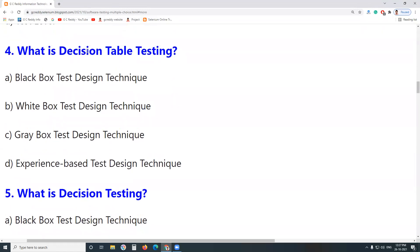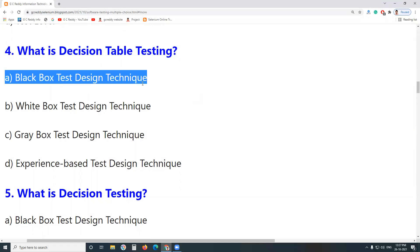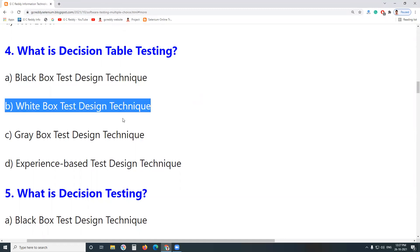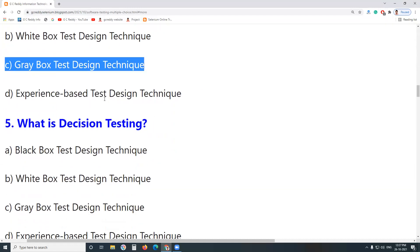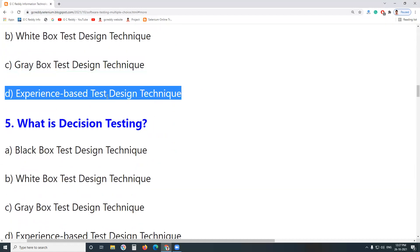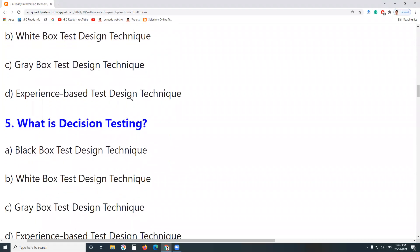Next question: What is Decision Table Testing? Is it a Black Box Test Design Technique? Yes. Decision Table Testing is a Black Box Test Design Technique. Is it a White Box Test Design Technique? No. A Gray Box Test Design Technique? No. An Experience Based Technique? No. It is a Black Box Test Design Technique.